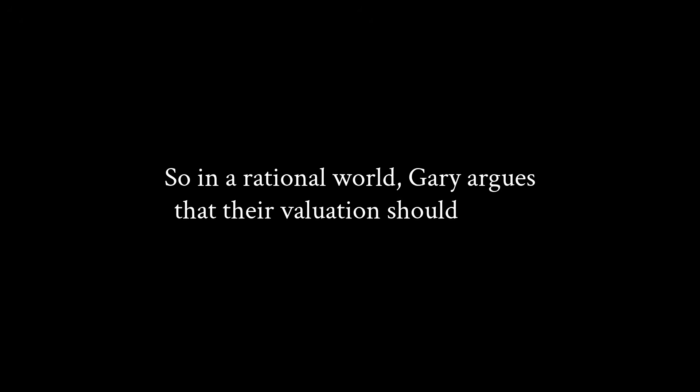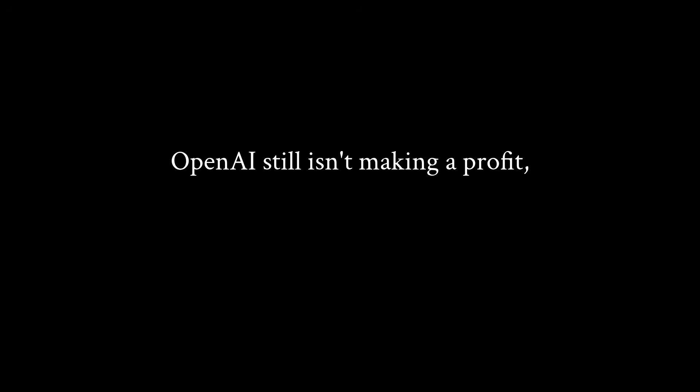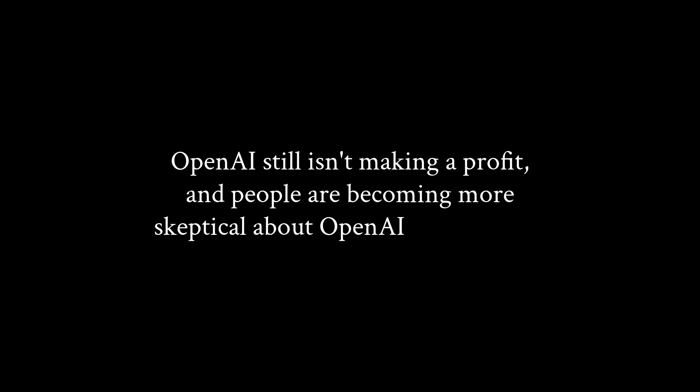So how might all of this impact OpenAI? In a rational world, Gary argues that their valuation should take a hit, given that they no longer have anything like a clear technical lead. Many of their best people have left. OpenAI still isn't making a profit.